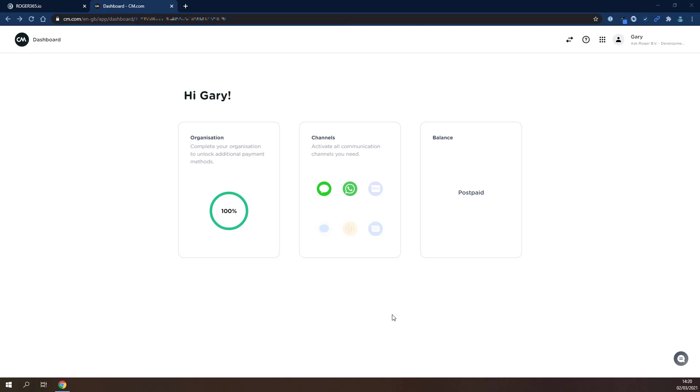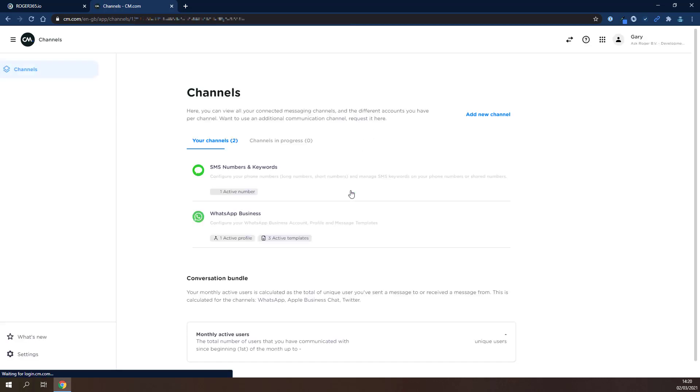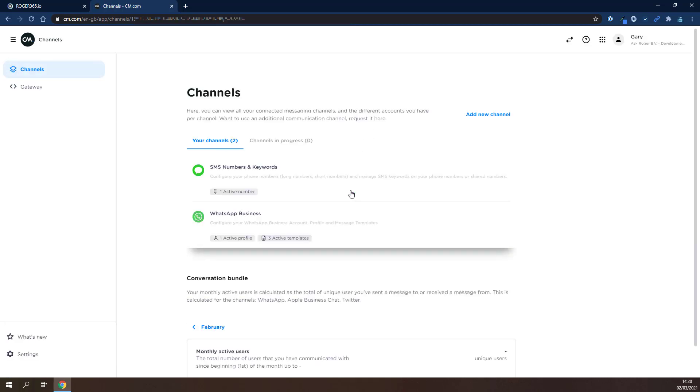After you've onboarded with cm.com and obtained your WhatsApp for Business number, log into their portal and browse to the Dashboard. In the Channels section, click on the green WhatsApp icon. Under Channels on the Your Channels tab, click on WhatsApp Business.